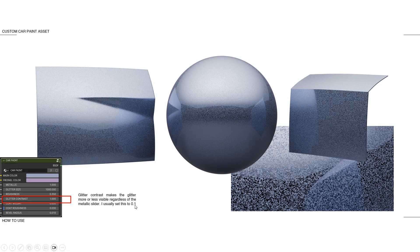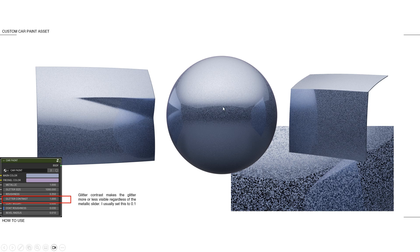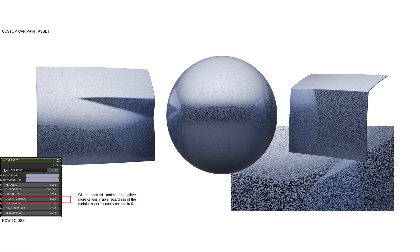I usually put it to 0.1. I've used this asset already for three projects. I'm only releasing it now because I wanted to really crash test it with the first few examples. And I really wanted to make sure that it's usable for every scenario you could see for it. So glitter contrast, usually I set it to 0.1.